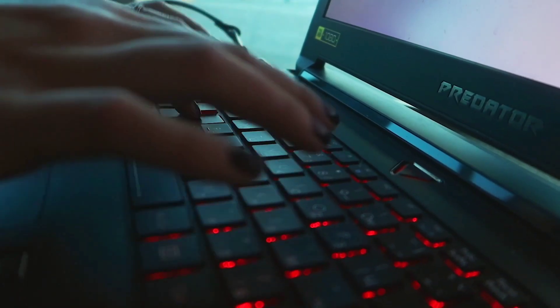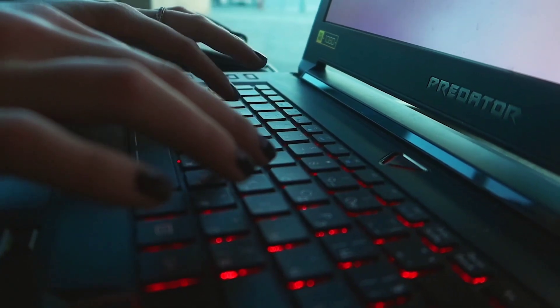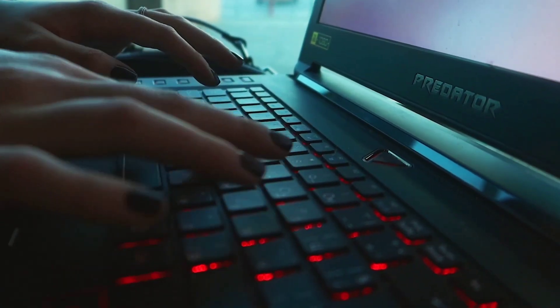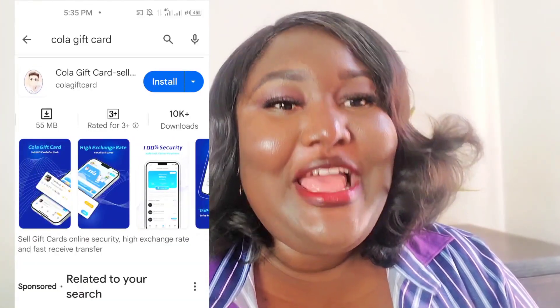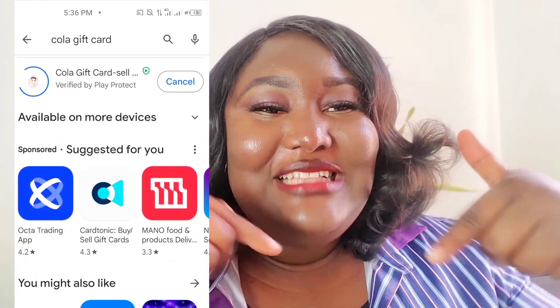Are you looking for a platform where you can buy and sell gift cards without getting scammed and also at a very high rate? Keep watching this video. I'm going to be introducing you to this gift card platform where you can trade, buy and sell with your mind at peace that you are not going to get scammed. I'm going to be showing you how you can trade gift cards on the Color gift card trading platform. Like this video and tell me in the comment section where you are watching from.